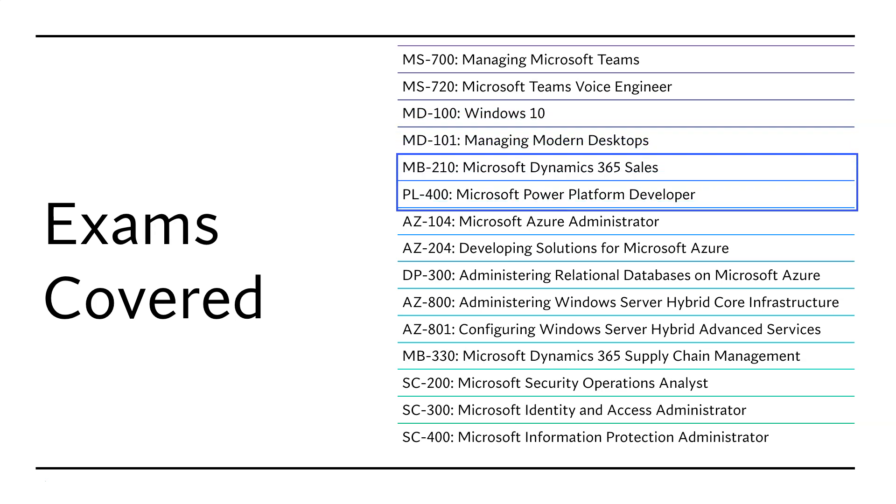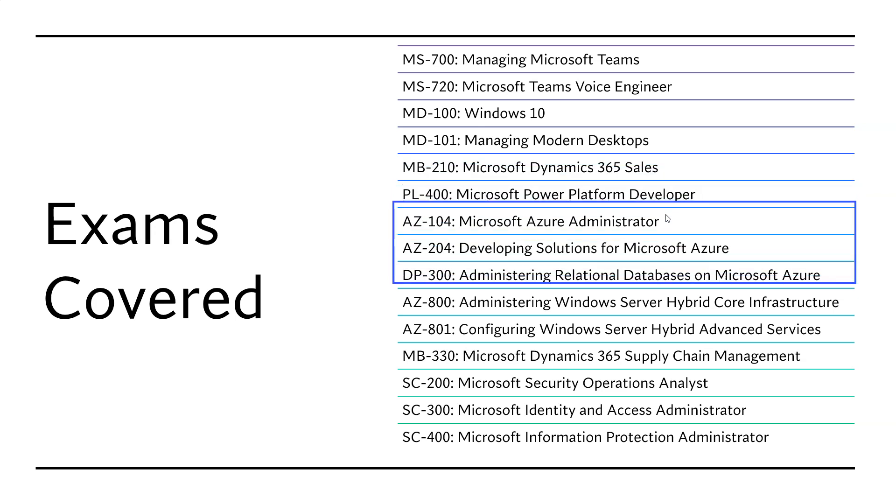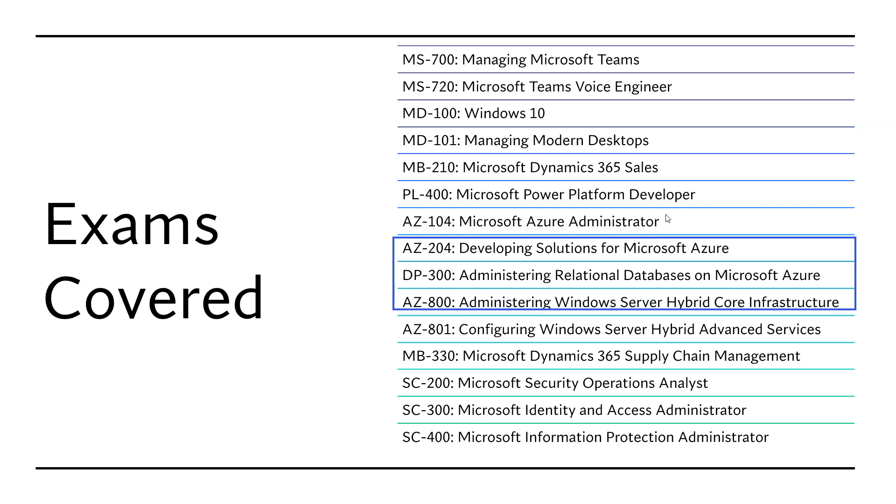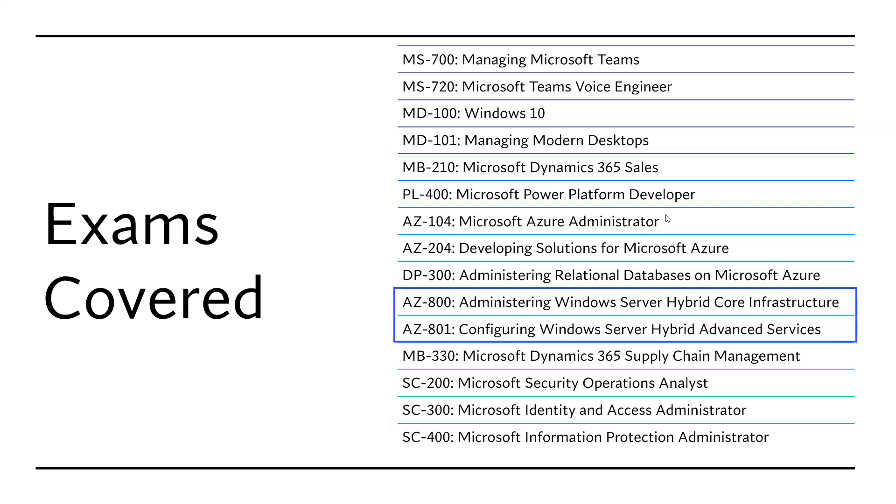Power Platform PL400, Azure exams, as well as DP300. This AZ-801 and AZ-800 is a pretty new exam, which is Windows Server Hybrid core infrastructure.